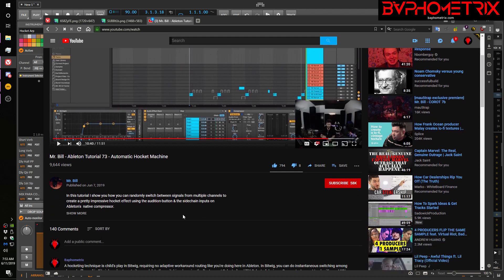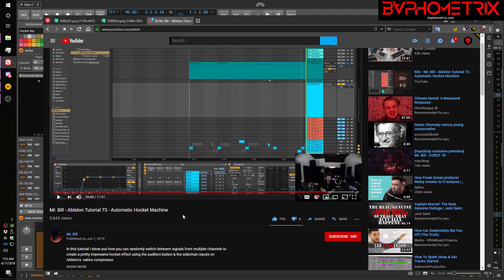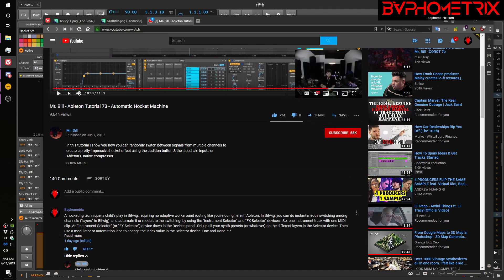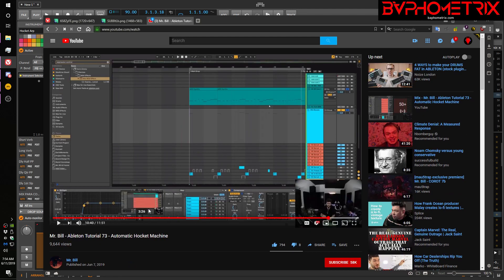And I made a comment in there that you jump through a lot of hoops and do some crazy workarounds with the compressor device to get this to work the way you want it to. And I made a comment that the same type of Hocketing technique is pretty simple in Bitwig. And he replied with, great, make a video. So, hey, Mr. Bill, here I am making a video about it.